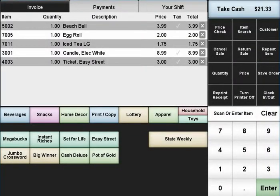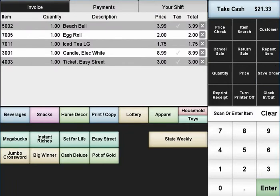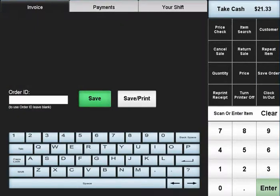If you need to save an order, apply the items to the transaction and press the save order button. You will be prompted to either enter a name for the order, or you can just press the save button to use the transaction number as the name.